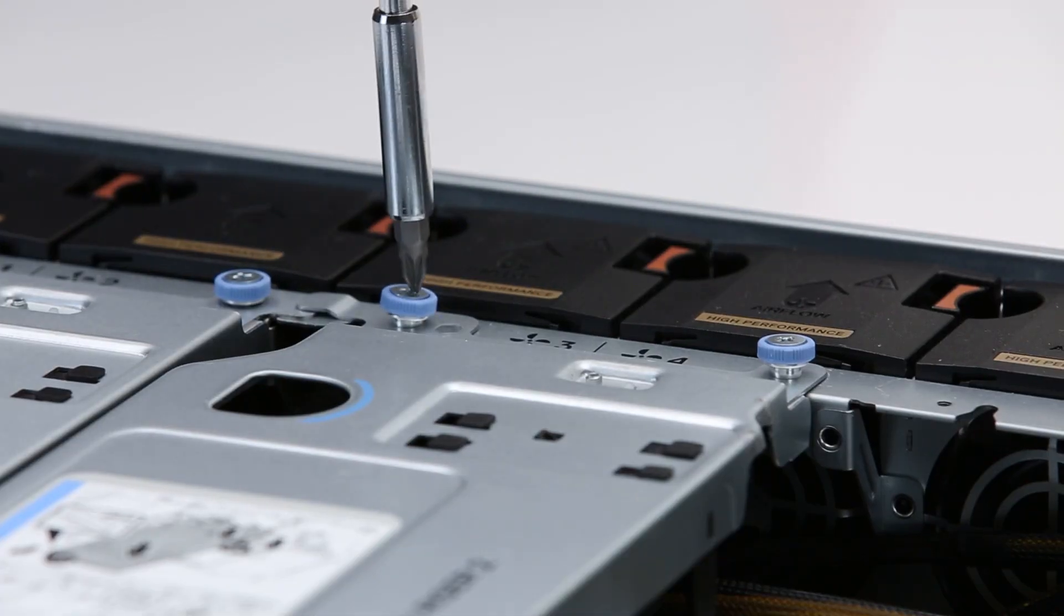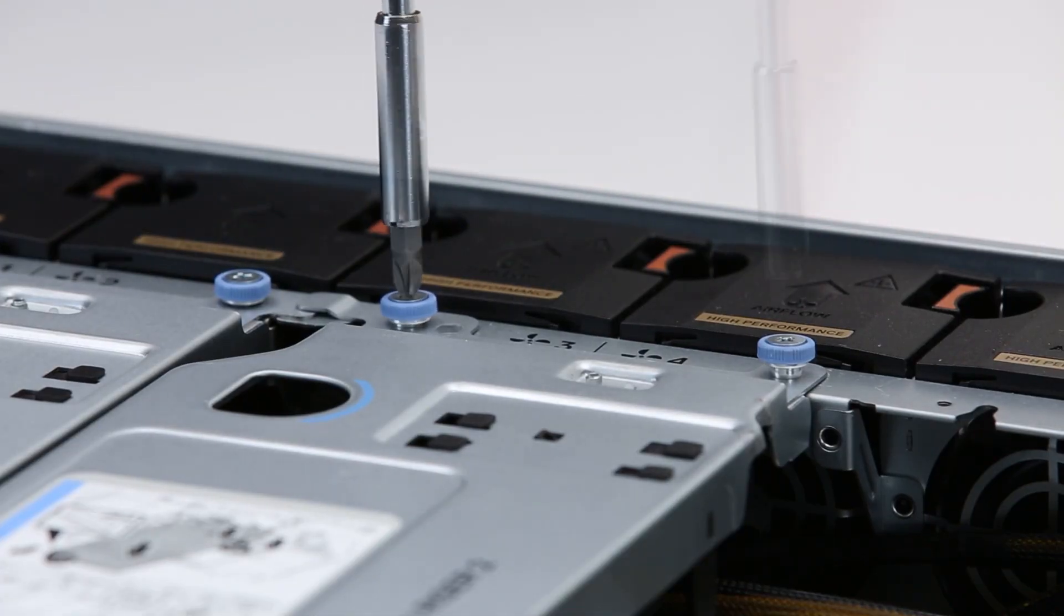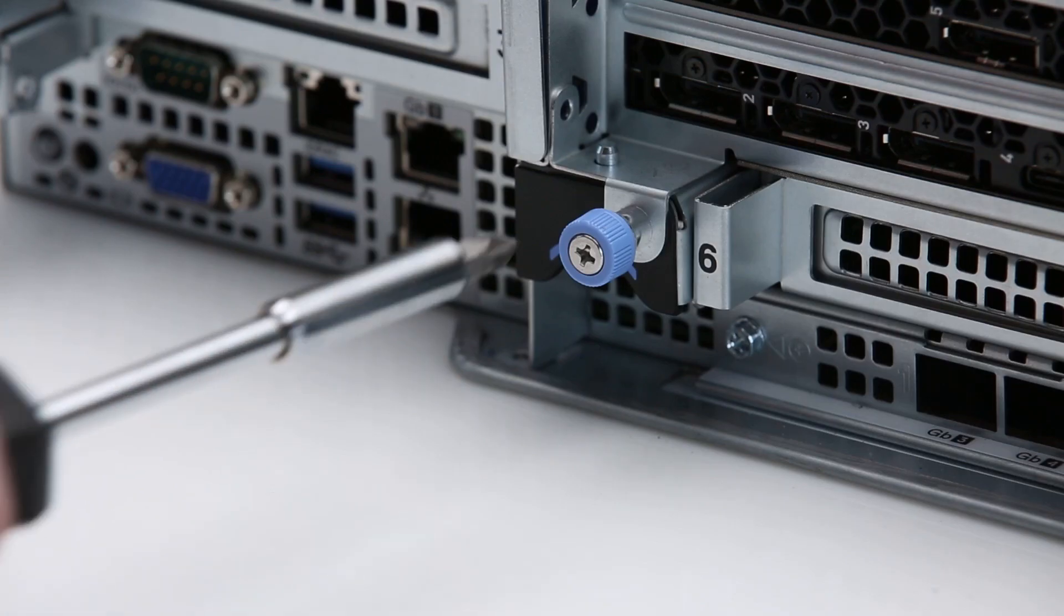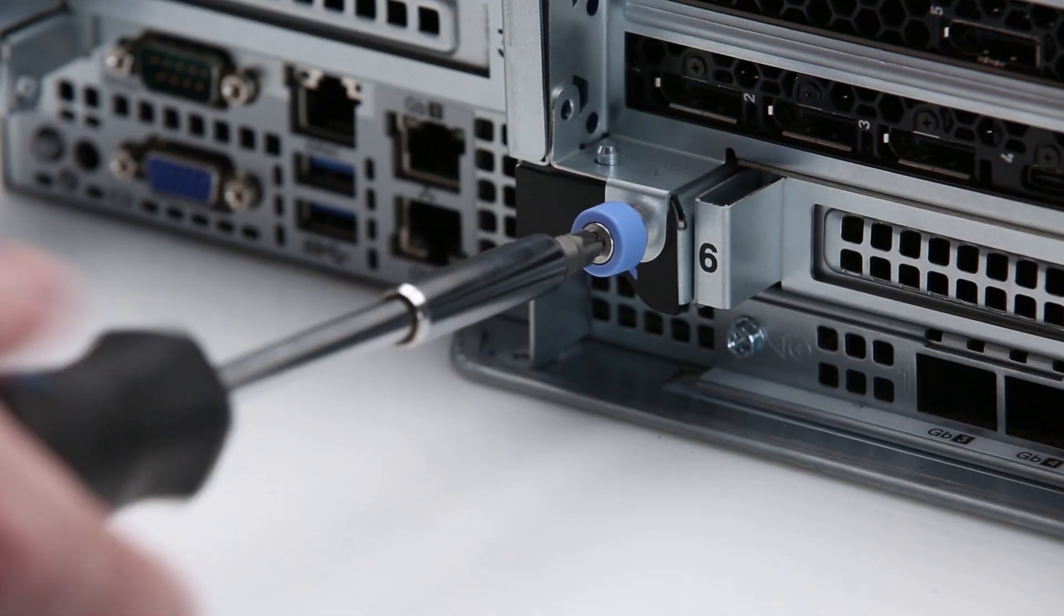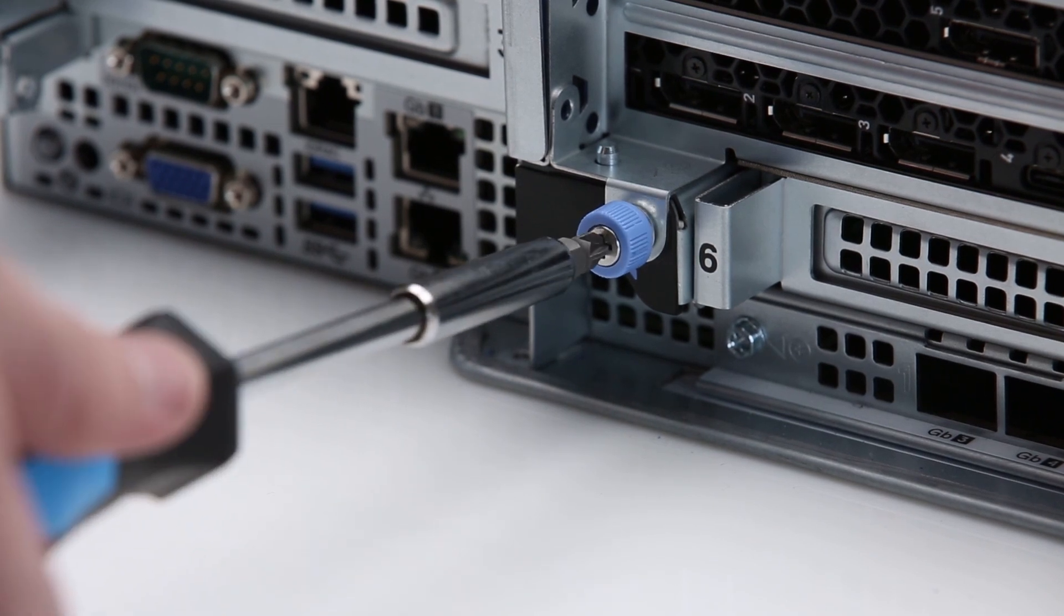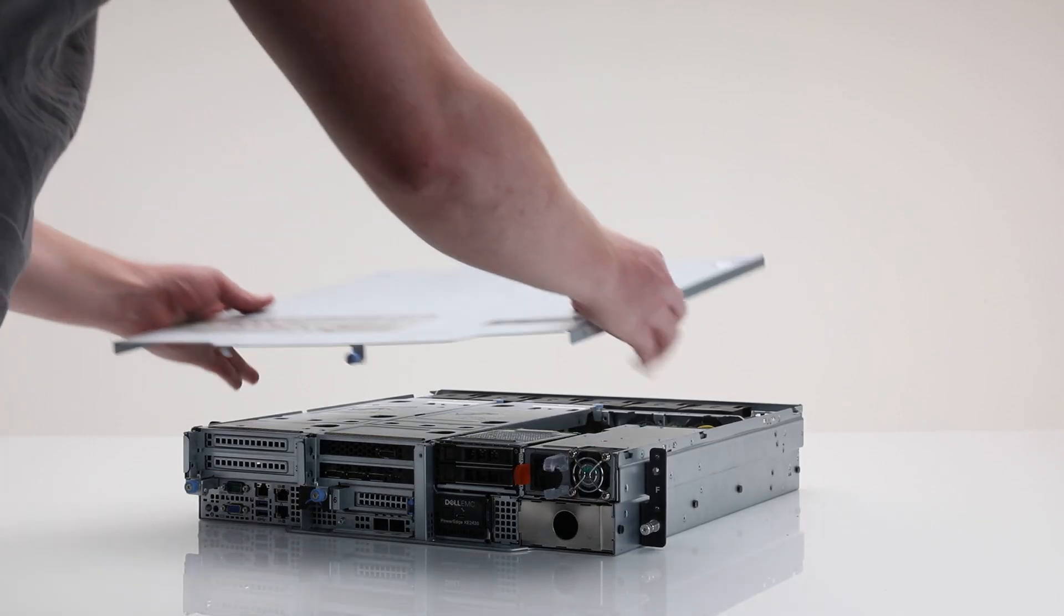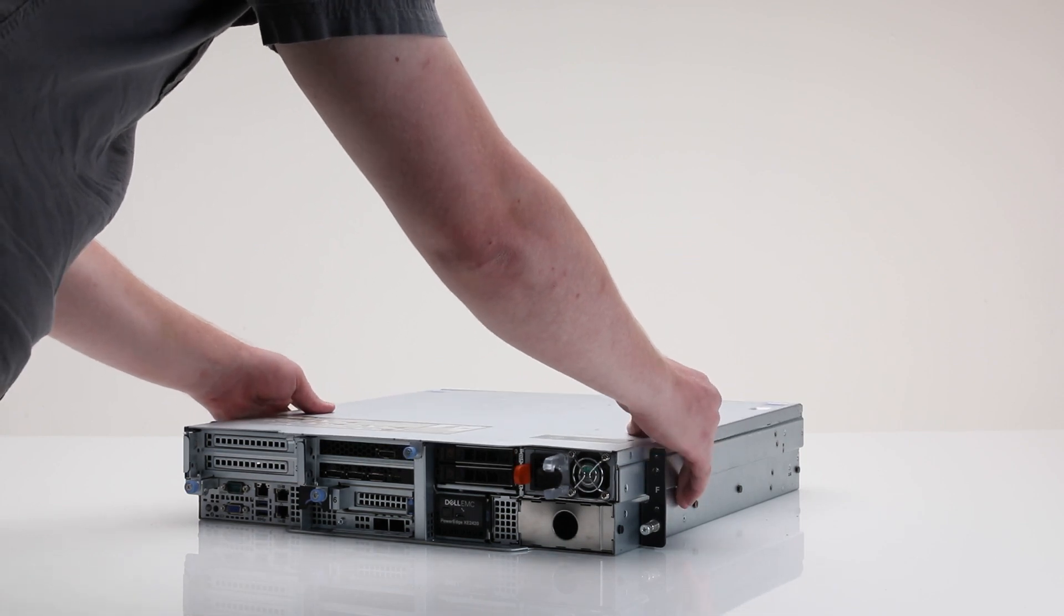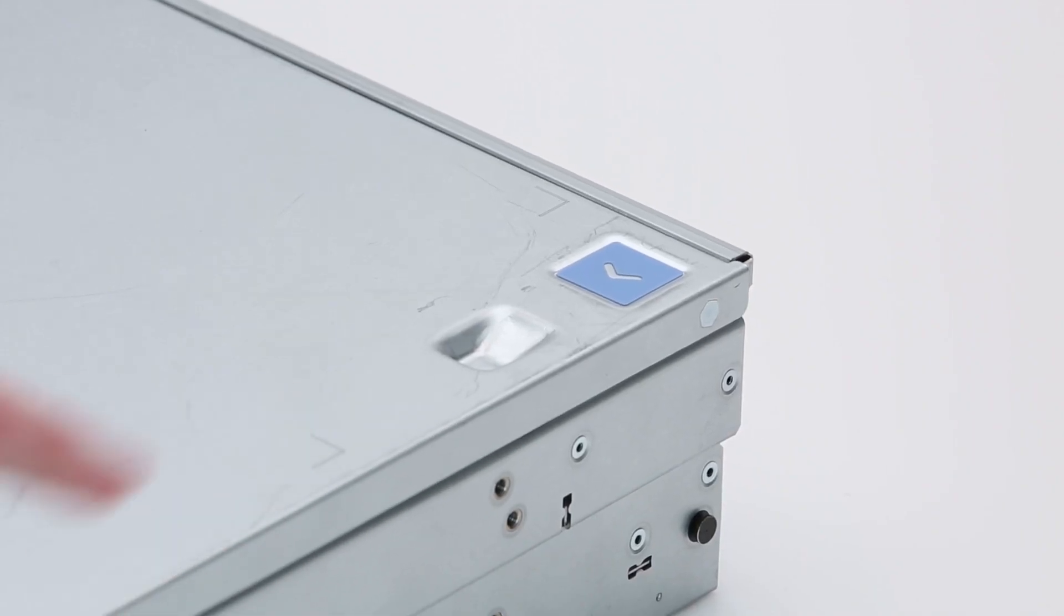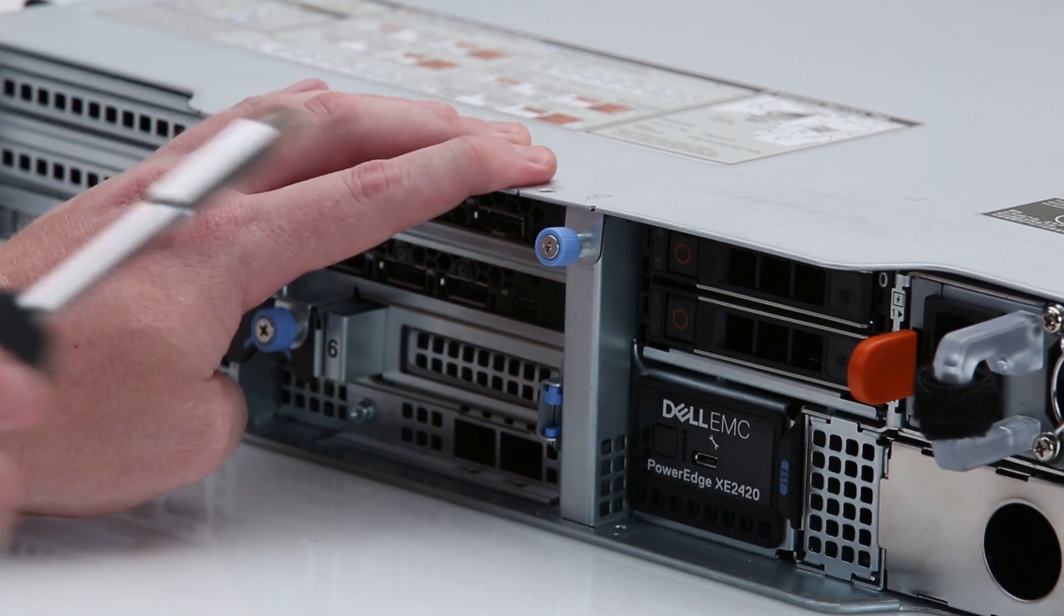Then, tighten the blue thumb screws both on the rear and the front of the system. Finally, replace the system cover and tighten the blue thumb screw.